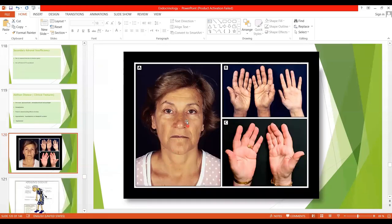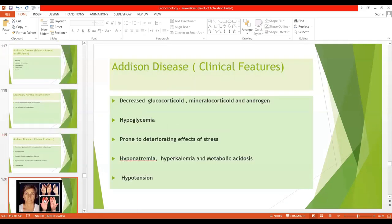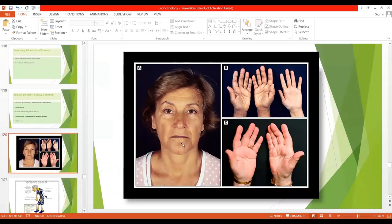There is melanin pigmentation of the mucous membranes and skin. When cortisol is decreased, there is no negative feedback inhibition on ACTH. Therefore, a large amount of ACTH is produced, which also stimulates increased secretion of Melanocyte Stimulating Hormone (MSH). Both ACTH and MSH cause the production of melanin, resulting in darkening and pigmentation of the skin.